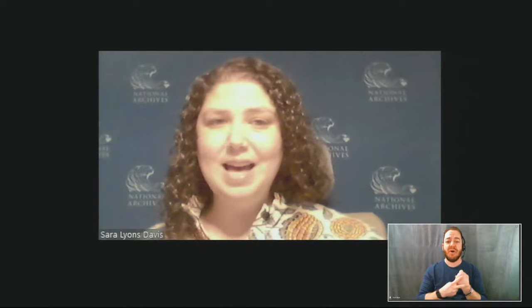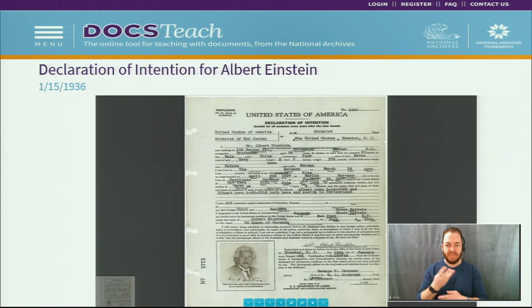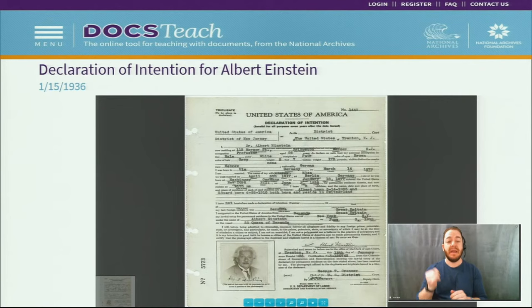The National Archives has many records related to Albert Einstein. This document is his declaration of intention — a form Einstein filled in as part of the process to become a U.S. citizen. Einstein declares his intention to become a naturalized citizen, which back in the 1930s took several years once a person moved to America and established a permanent address. You can find this 1936 record in DocsTeach. If you read it closely, you can find out about Einstein's family, the ship he sailed to America on, as well as a great photo of Einstein.